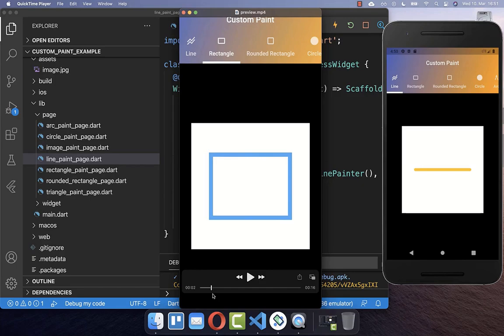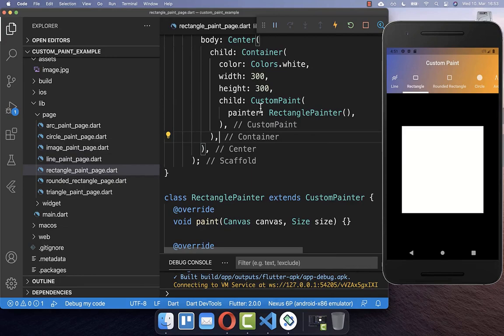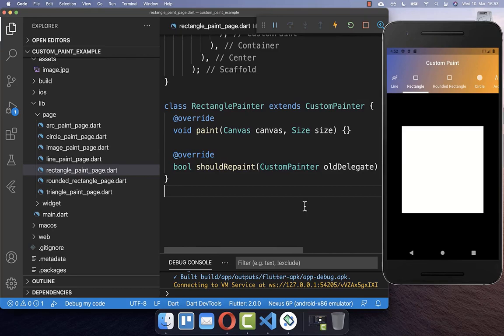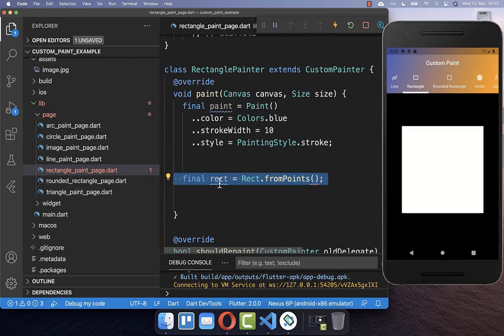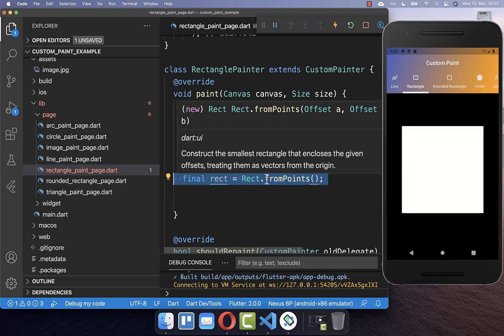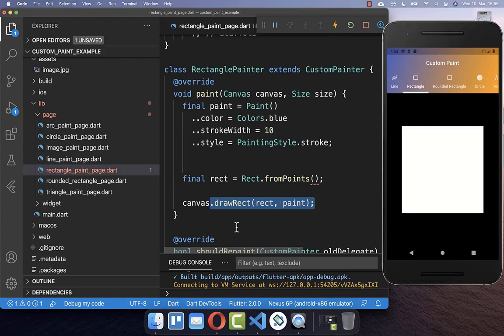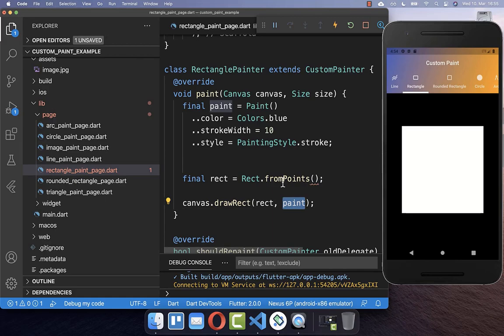Next we want to look at how we can draw a rectangle, a rounded rectangle, and other shapes. To draw a rectangle, we start again with a custom paint constrained to 300 by 300 pixels. This time we have a rectangle painter which extends from the custom painter. We override the two methods, create a paint object, and define the rectangle we want to draw. We define a rect from two points — the top-left corner and the bottom-right corner. We then draw this rect on the canvas using canvas.drawRect, supplying the rect and the paint object.